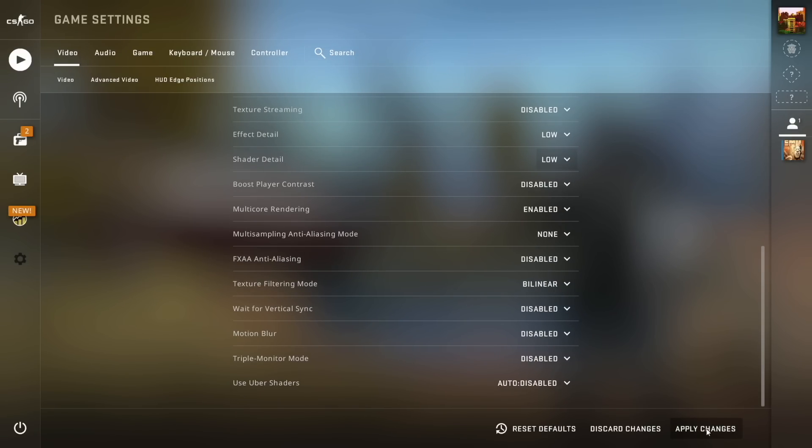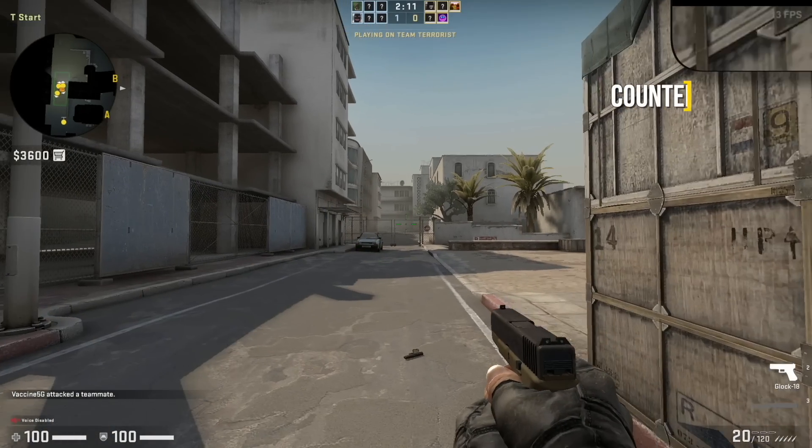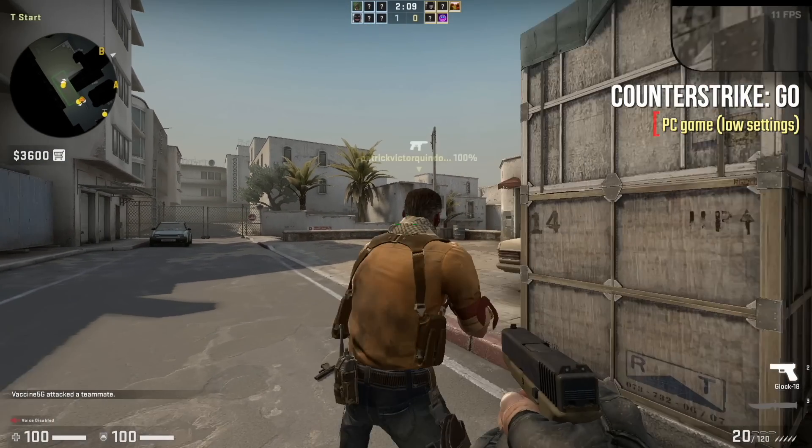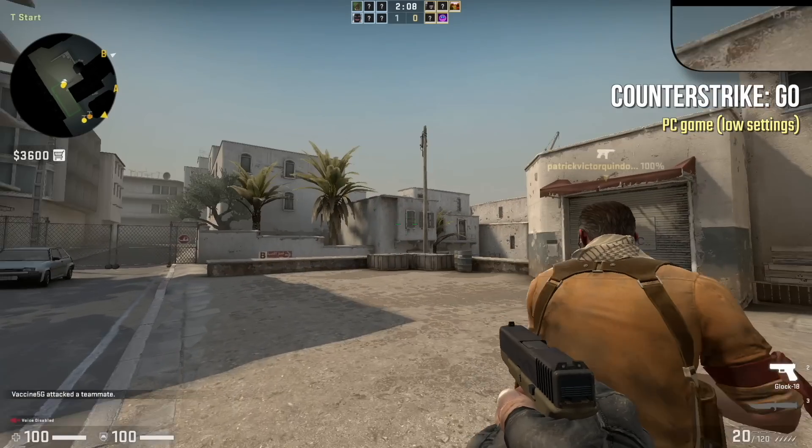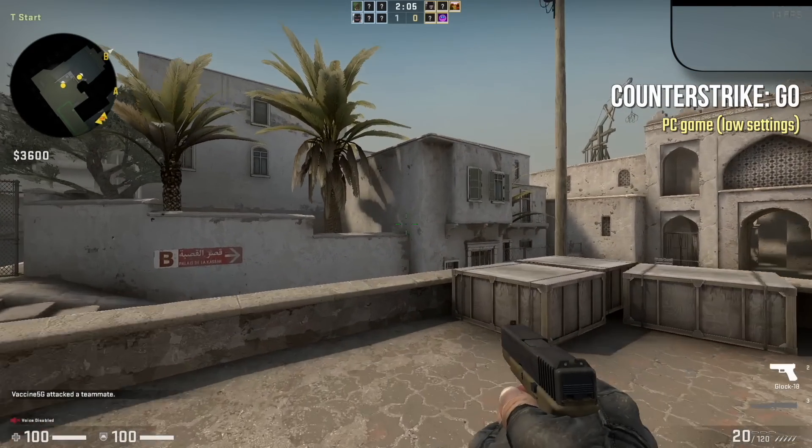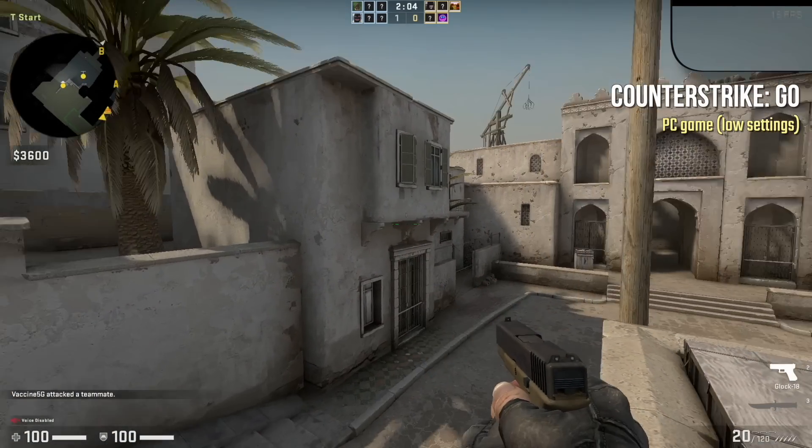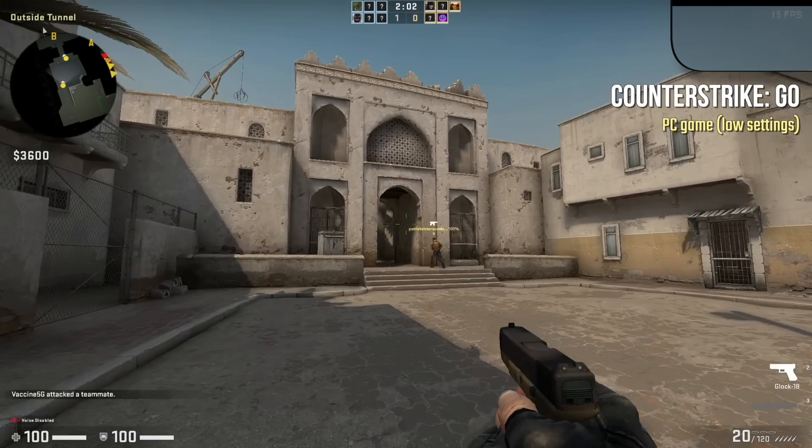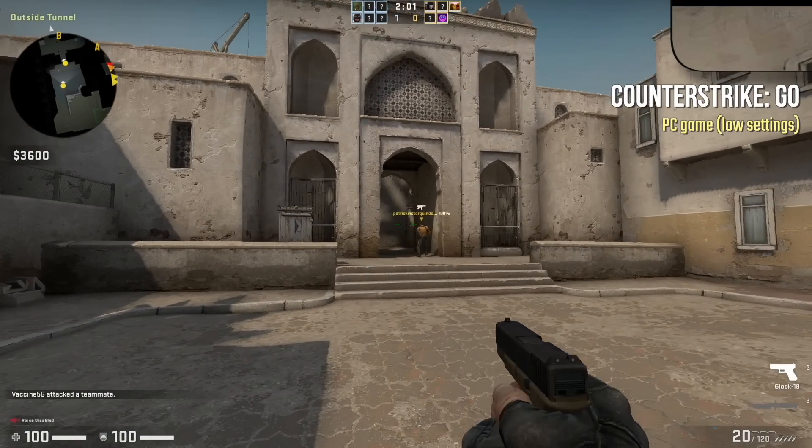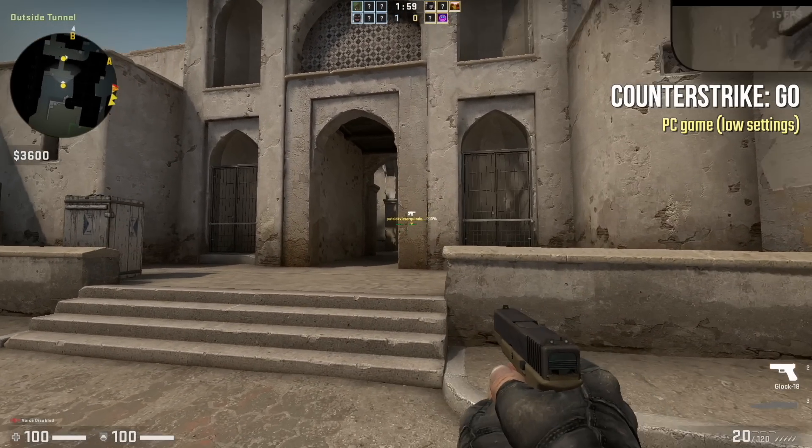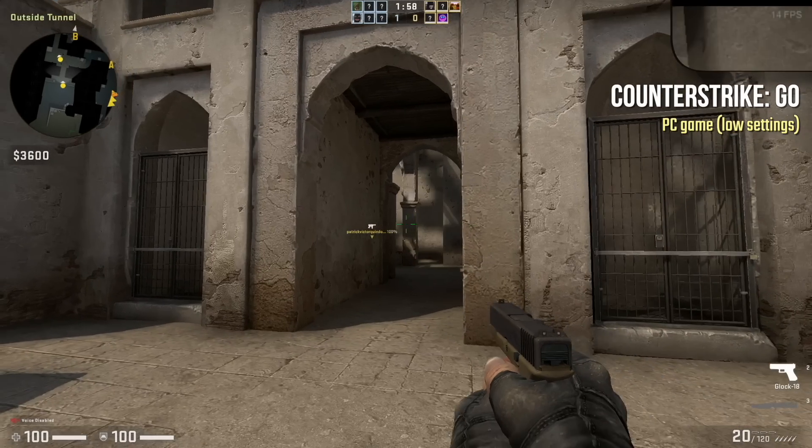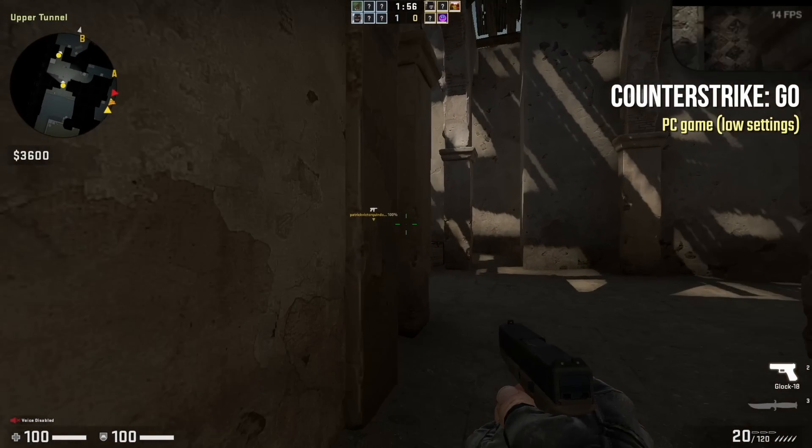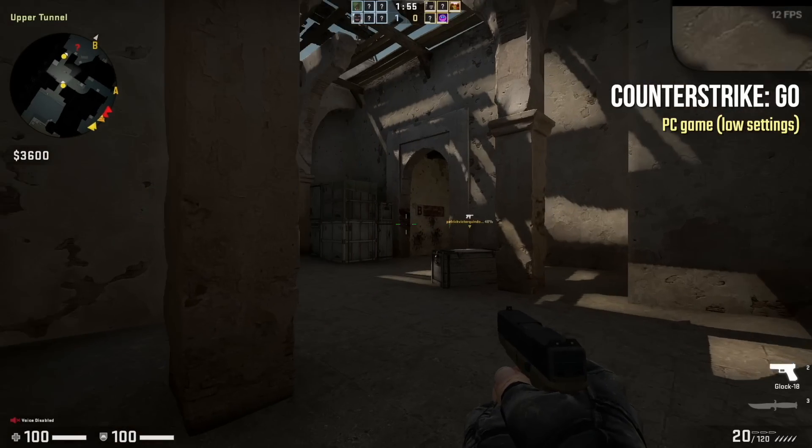I tried Counter Strike GO with the lowest settings possible, and I was getting between 10 and 15 frames per second. While it might look somewhat playable on your screen as you're watching the playback, when I was actually in the game, it was just a terrible experience.